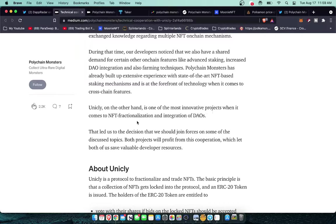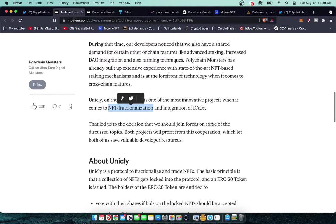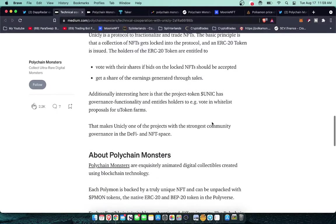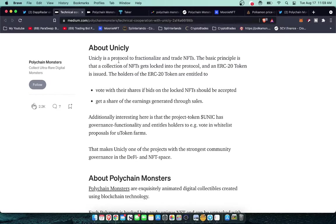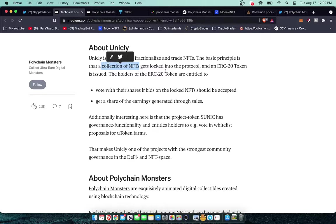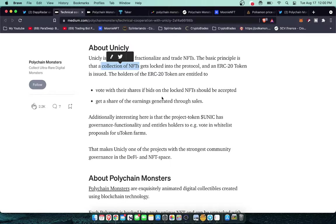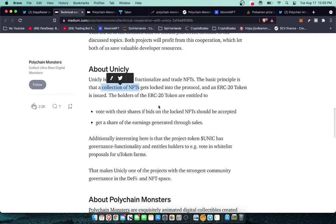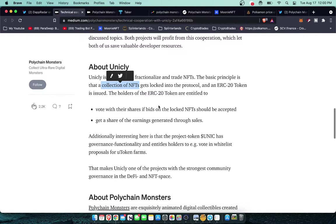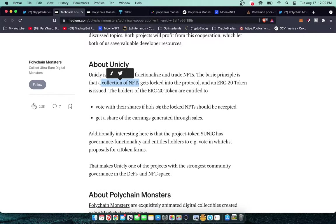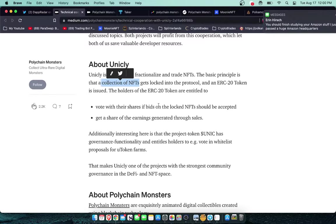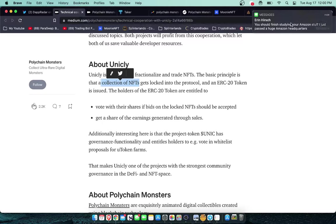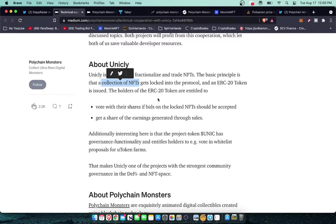The idea behind Unicly is, Unicly is one of the most innovative projects when it comes to NFT fractionalization, keyword, and integration of decentralized autonomous organizations. In essence, Unicly is a protocol to fractionalize and trade NFTs. The basic principle is that a collection of NFTs gets locked into the protocol and an ERC 20 token is issued.